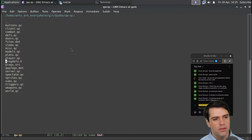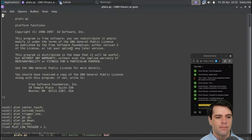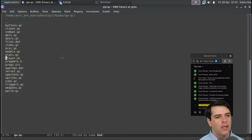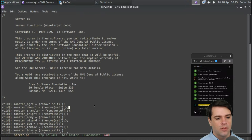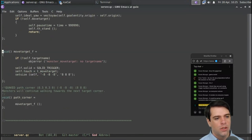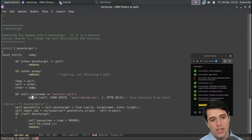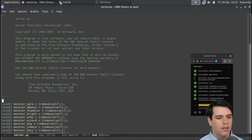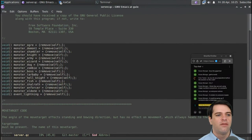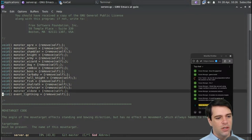Should we look at sprites, server, items, doors, combat files? Let's look at server. So server should be the server. We have things like move_target. We have monster_ogre, different kinds of monsters: ogres, demons, shamblers, knights, army, wizard, dog, zombie, boss, hell knight, fish, shalrath, enforcer. The movement target code: the angle affects standing and bowing direction but has no effect on movement, which always heads to the next target.